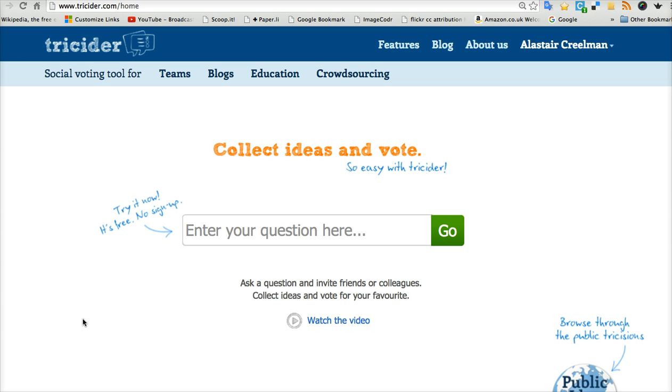identify key issues and even vote on which issues they think are most important for discussion. Then when you meet them in class, they are prepared, they have identified the main problems and they have some arguments for and against. And so your discussion can start from a much more advanced level than you could if you just introduced the problem in the classroom.